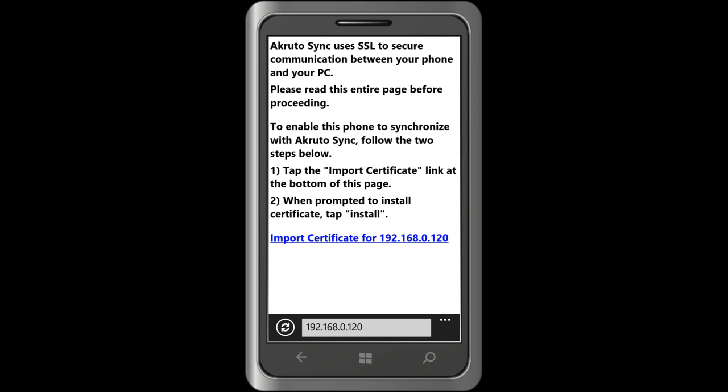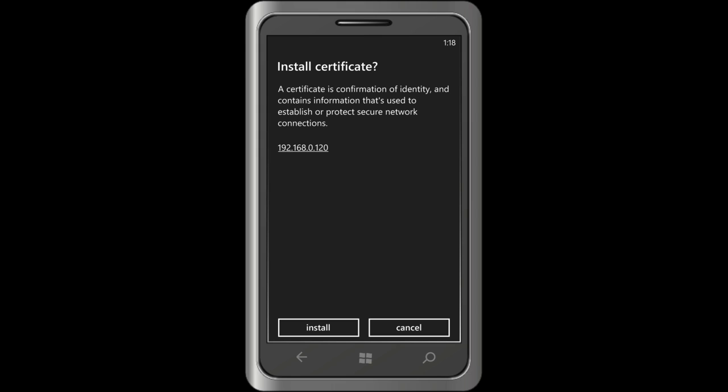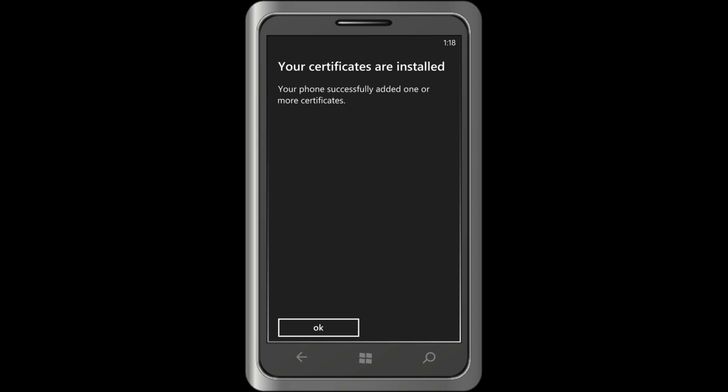The page loads. There is some explanatory text and a link to import my computer's SSL certificate. The certificate is used to secure communications between my phone and AkrutoSync. I am going to tap the link. The phone shows a confirmation screen and I tap install.